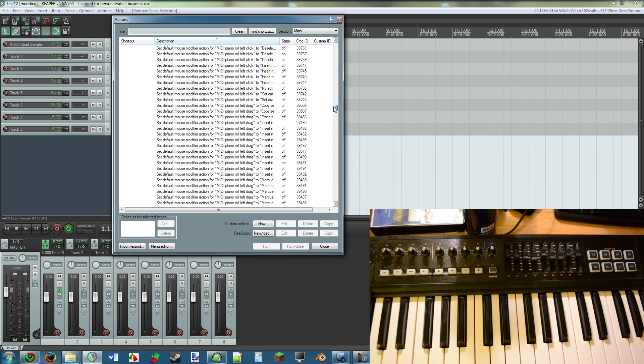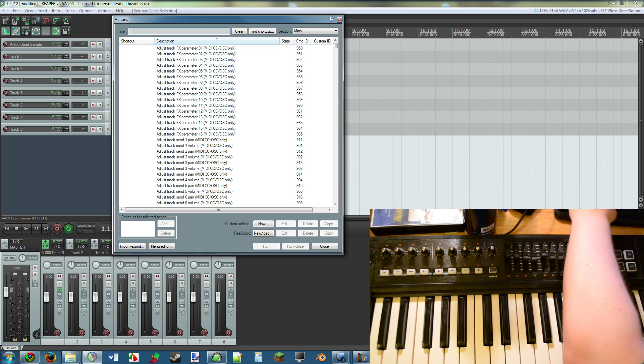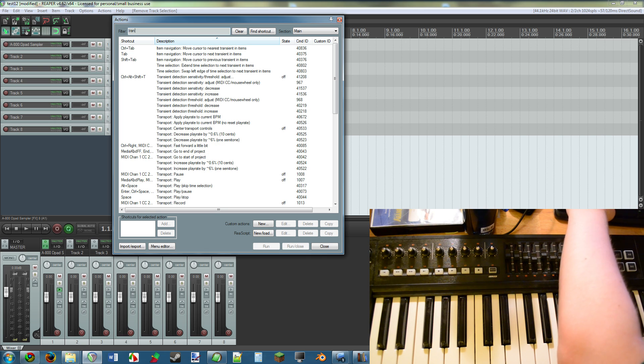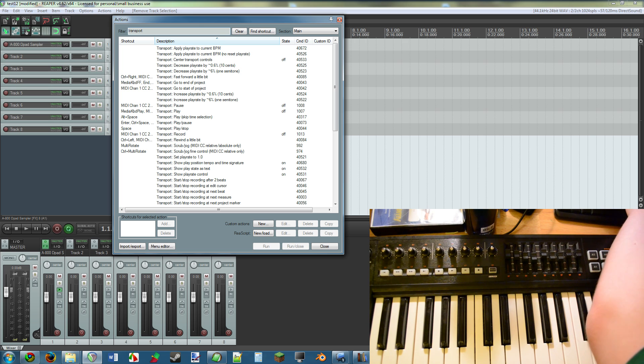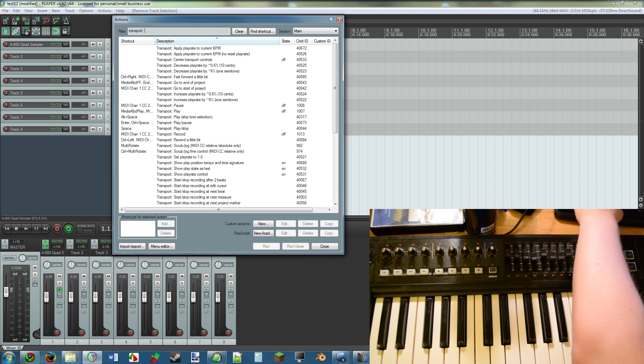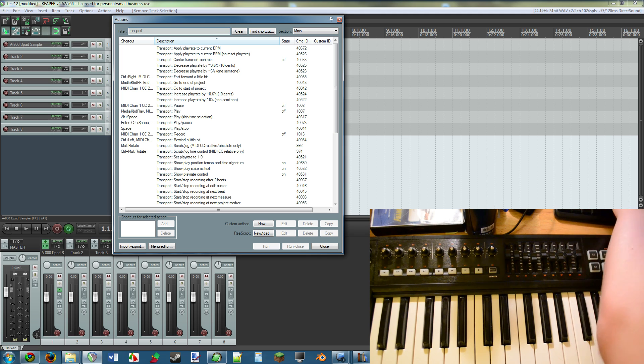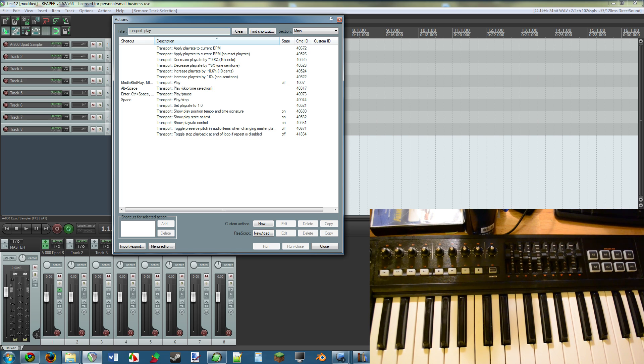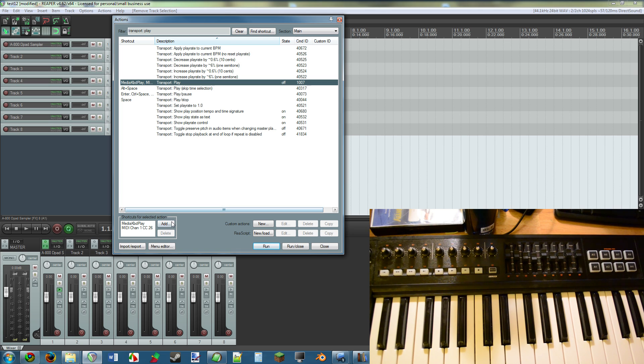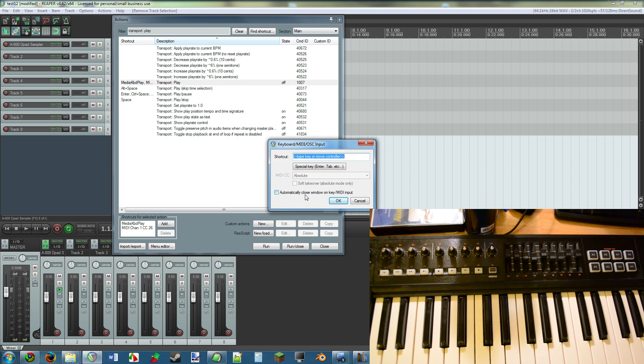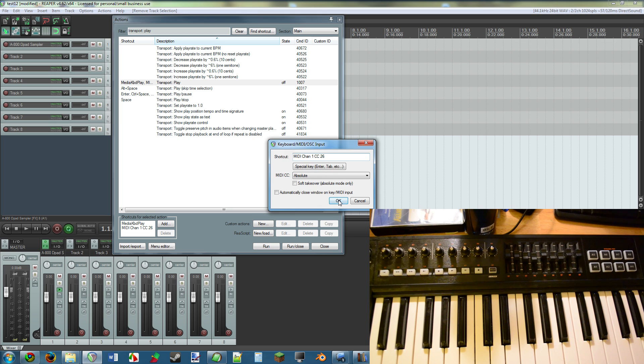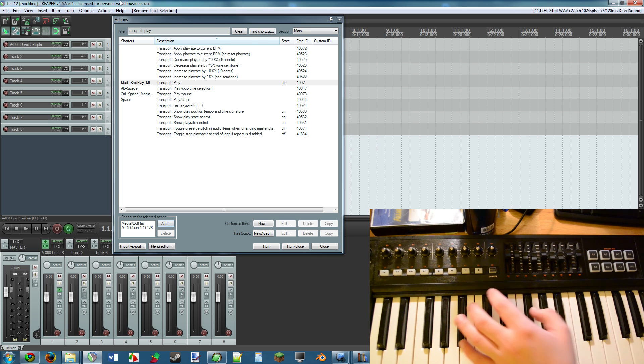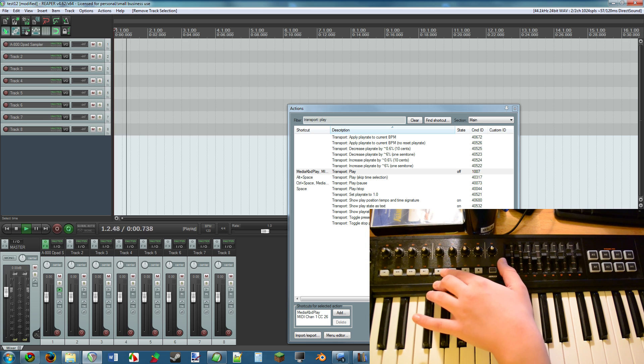This is a list of everything that you can set something to. There's just so many things here. You obviously have to filter it. So what you're going to want to do is look up transport and then what you want. Let's say transport play. So here is transport play. All that you do is with this highlighted, click add down here in the shortcuts for selected action, click add, and then simply tap the button or control you want. In this case, we're going to tap this button. You press OK, and now it works.